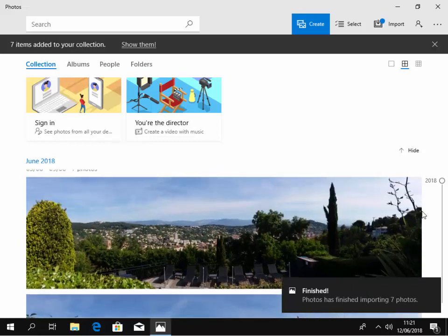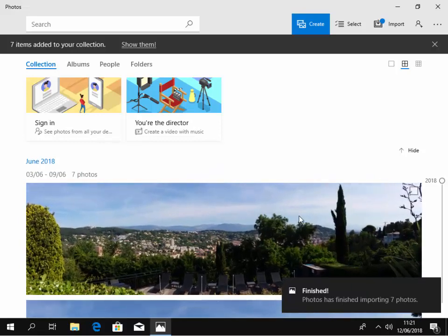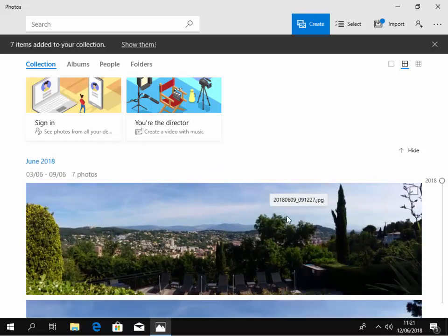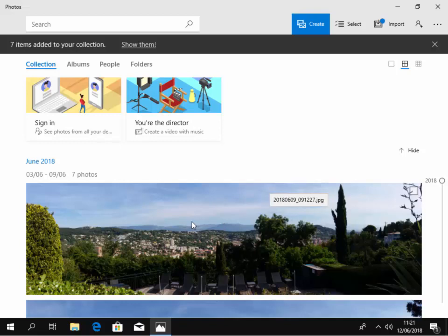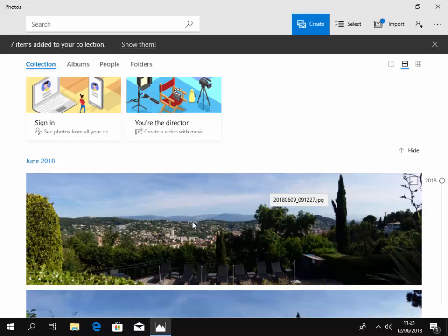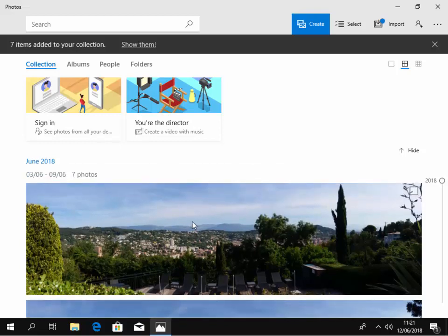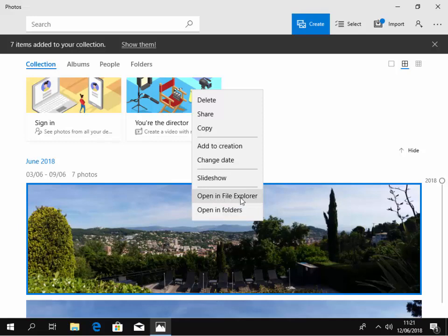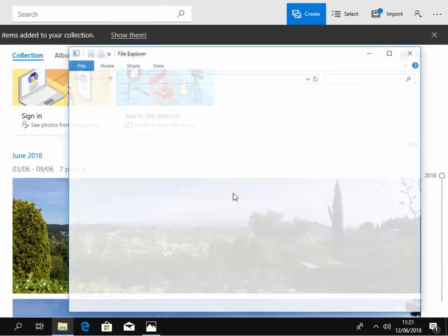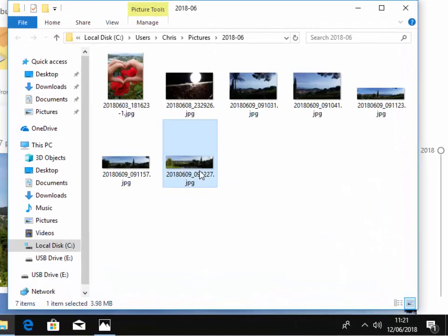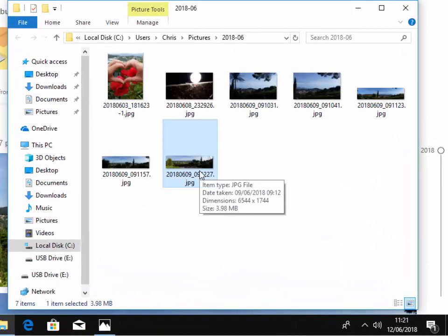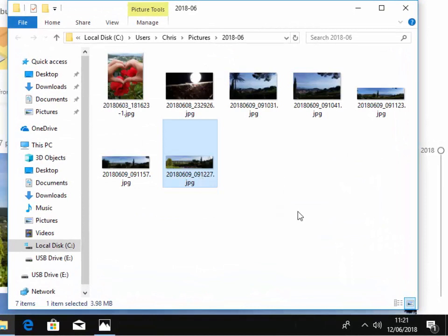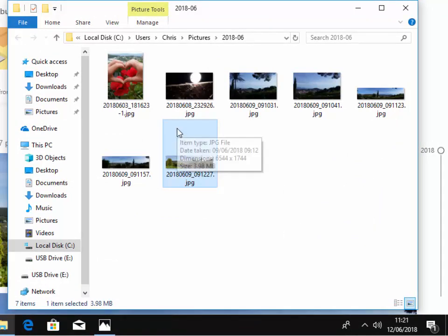Now we need to find these photos where they are on the computer. The easiest way to do that is to right click one of the photos and then move your mouse over open in File Explorer and left click once. Here we go. Here's all the photos in the Explorer.